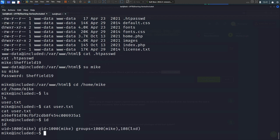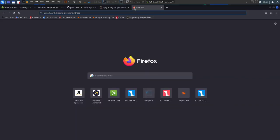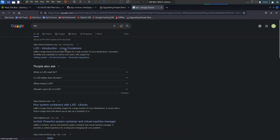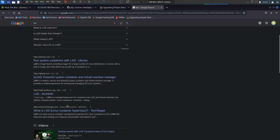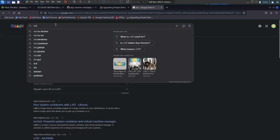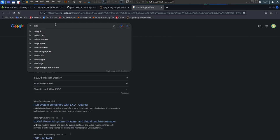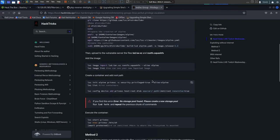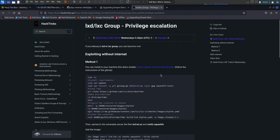The next task asks what group user mike is part of that can be exploited for privilege escalation. Running the id command shows mike is part of the lxd group. I'm not too sure about lxd, so let's do a quick search. HackTricks is always useful for exploits and privilege escalation walkthroughs.